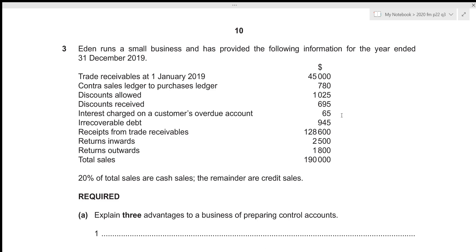Hi everyone. In this video we'll be going over A-level accounting 2020 February/March paper 22, question number three. This is the structured paper 2 which consists of four questions — two of 30 marks and two of 15 marks — with a total time limit of one hour and 30 minutes. Since question three is 15 marks, we should spend about 15 minutes on it, and that's exactly what we'll aim for. So without further delay, let's get started.